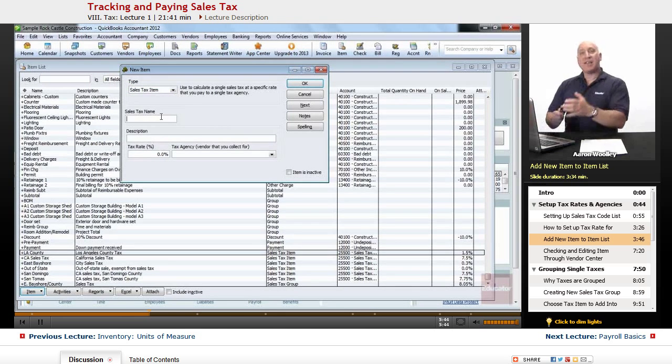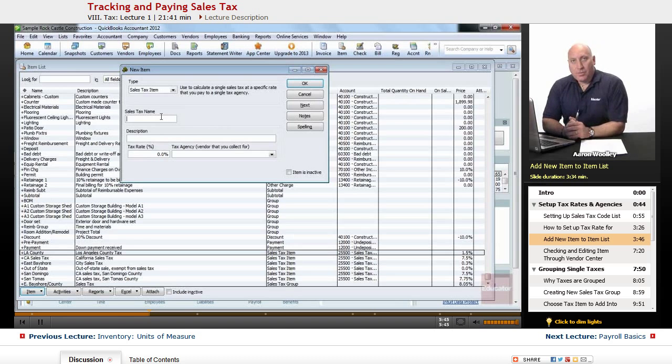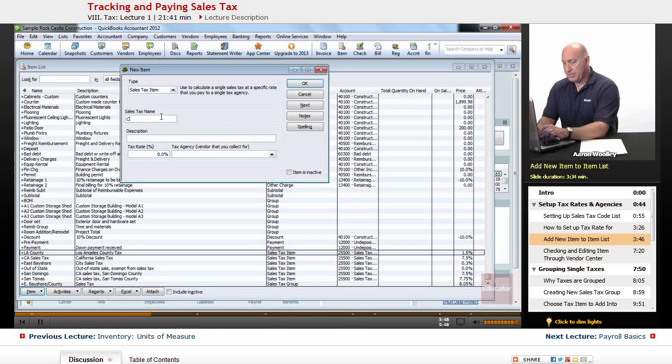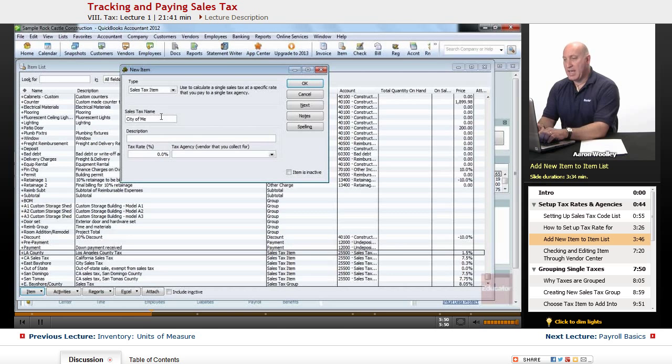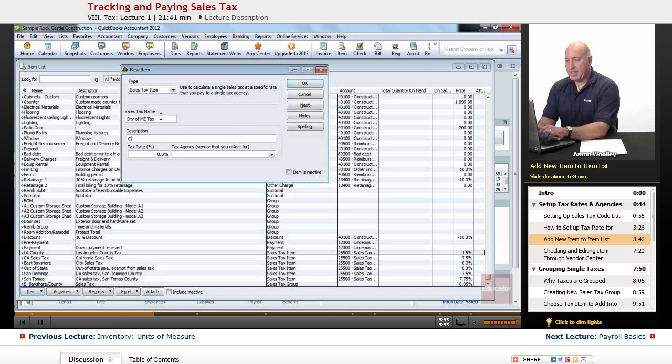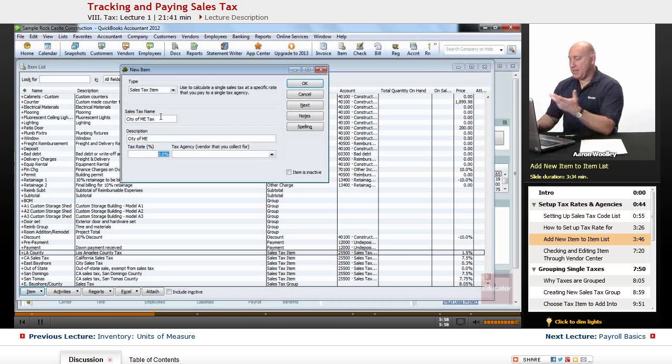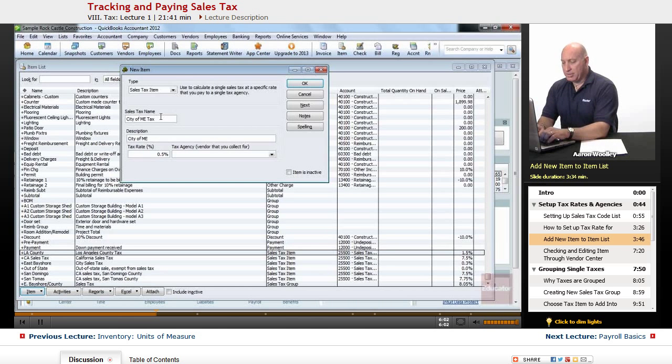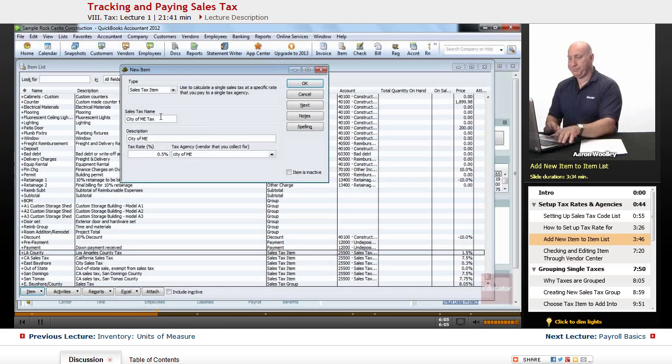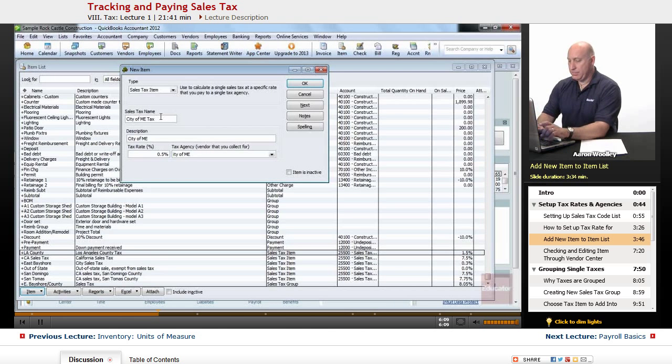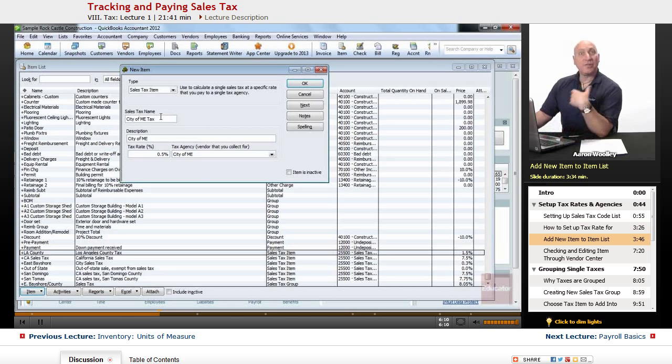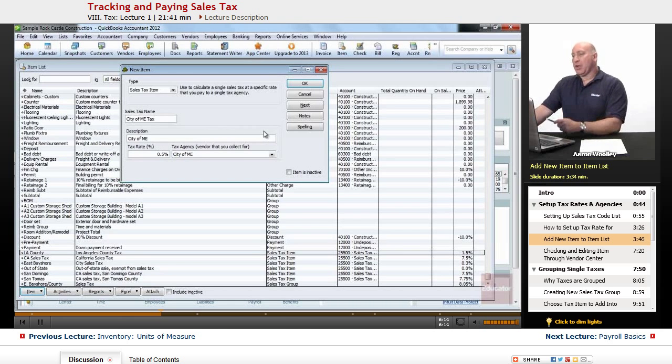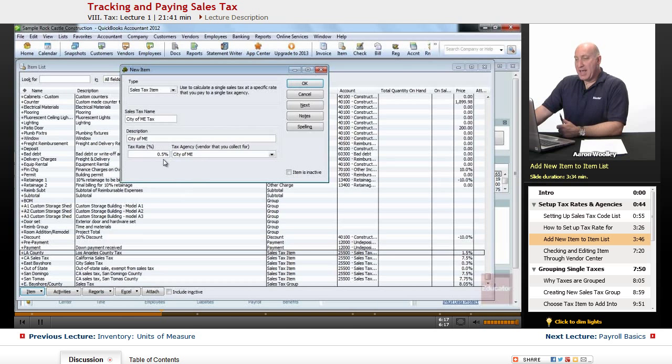Our next tax name we're going to set up is the City of Me. That's cool. City of Me Tax. And that is the City of Me. And that's 0.5%. And that's going to be payable to the City of Me. That's my city. If you have a different city, City of John, City of Sally, use that. We're going to go ahead and click on OK now that we have those set up at 0.5% here.